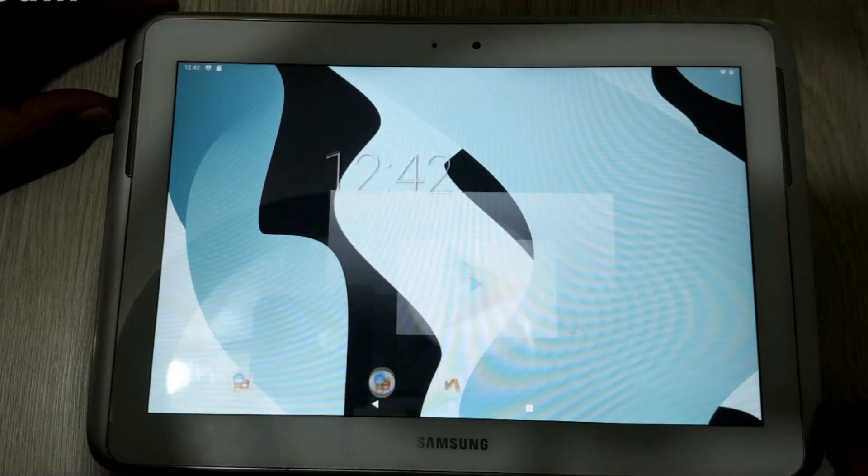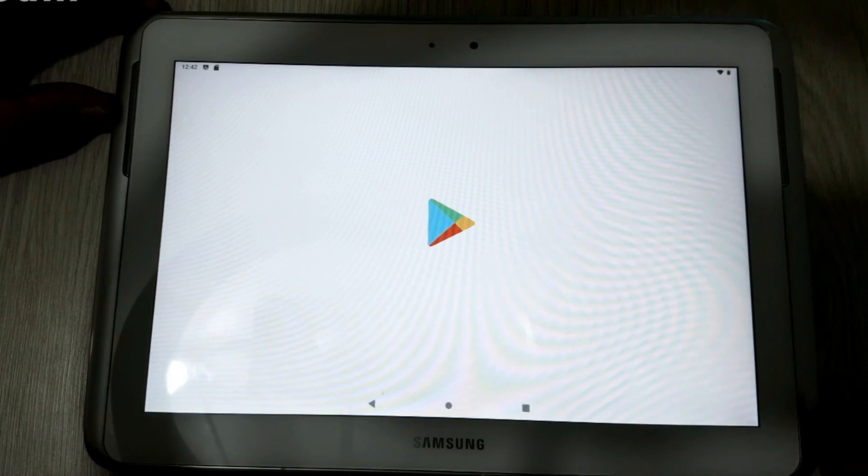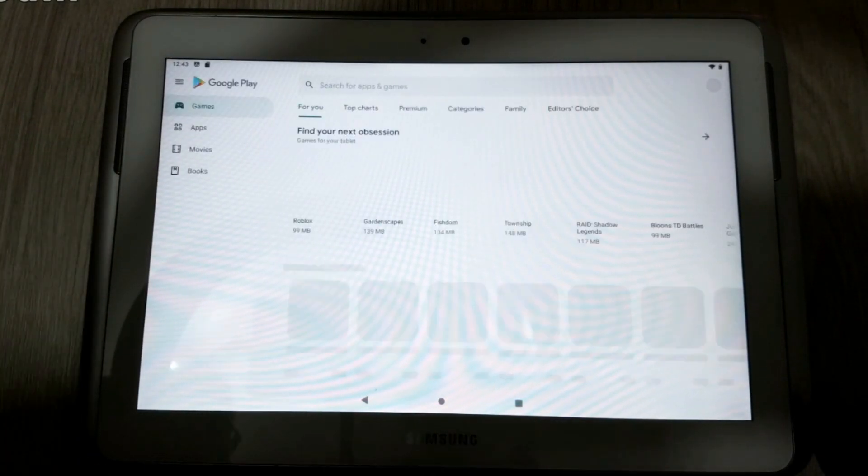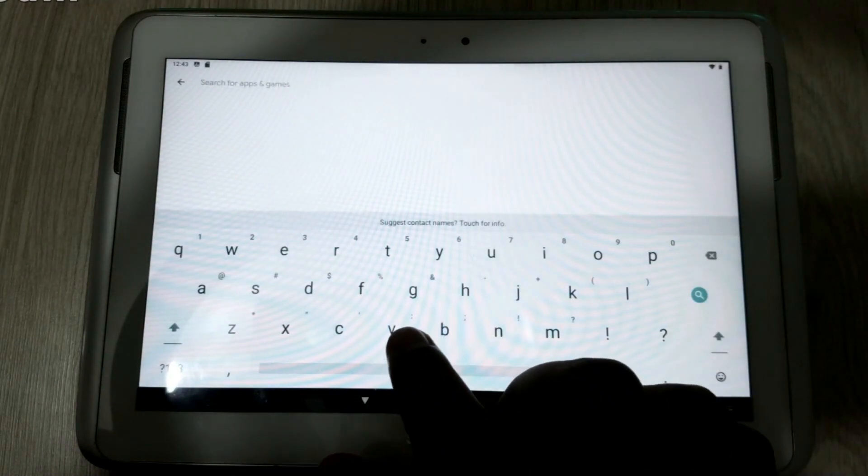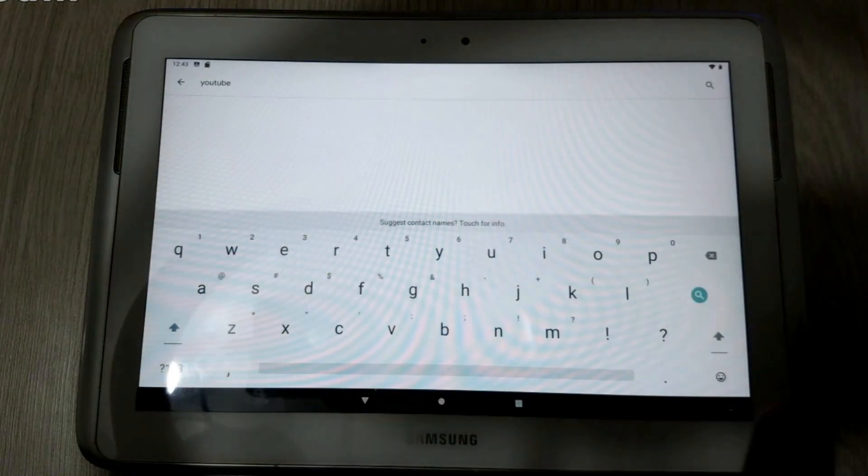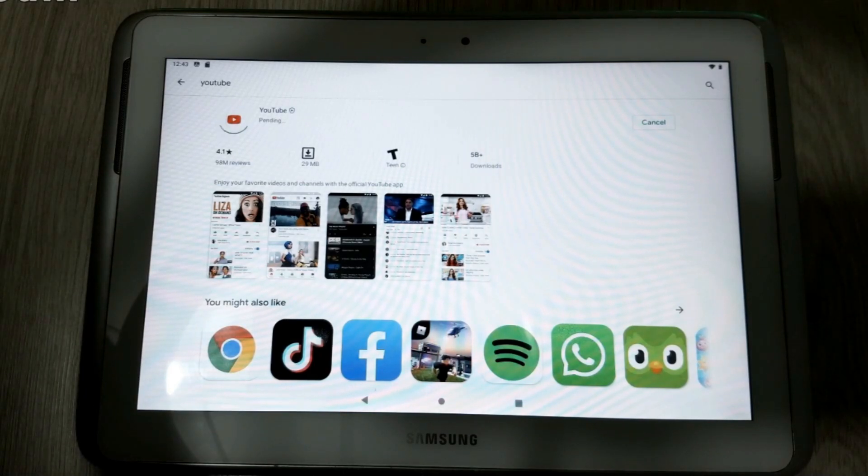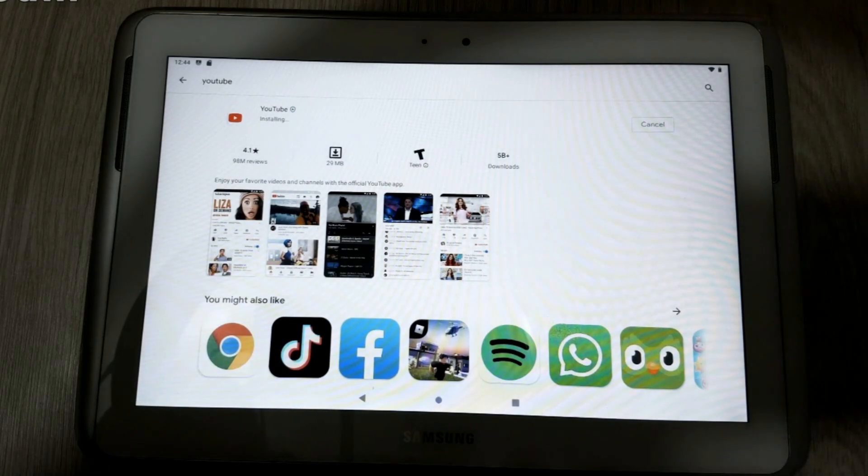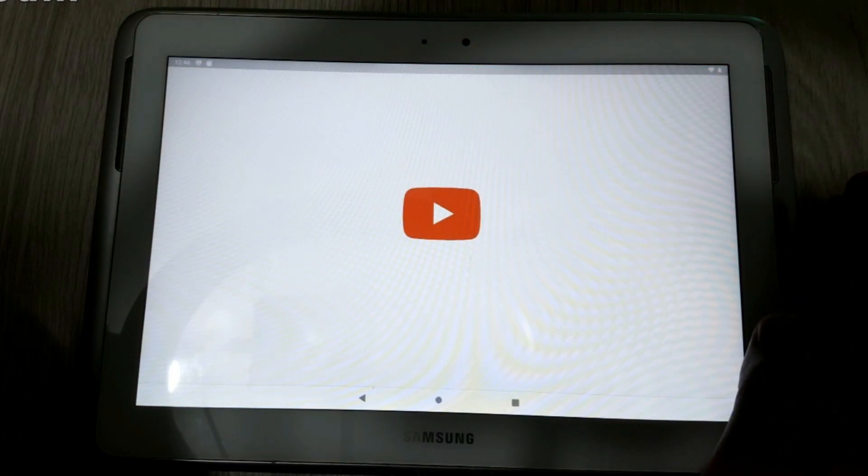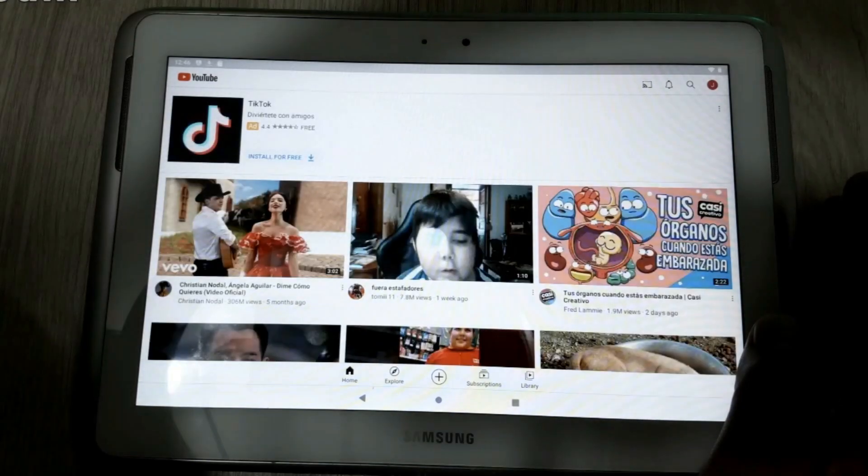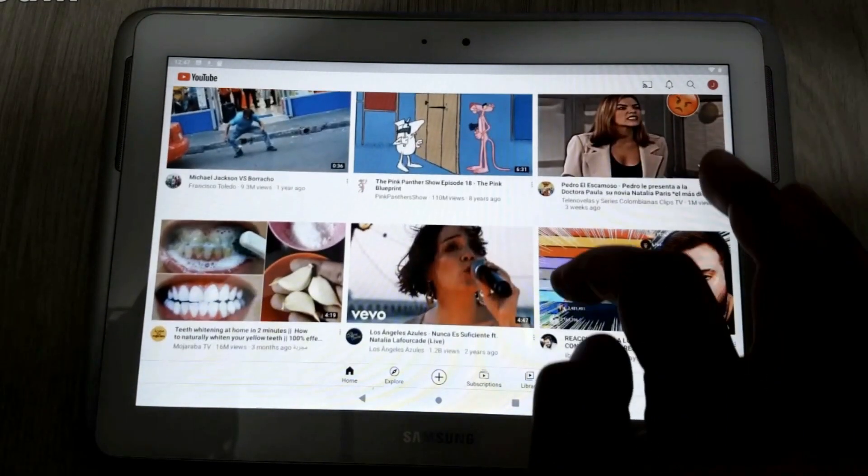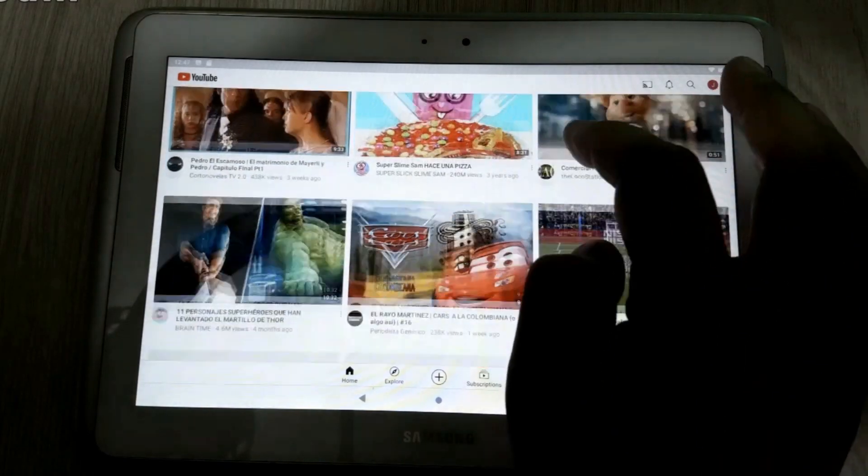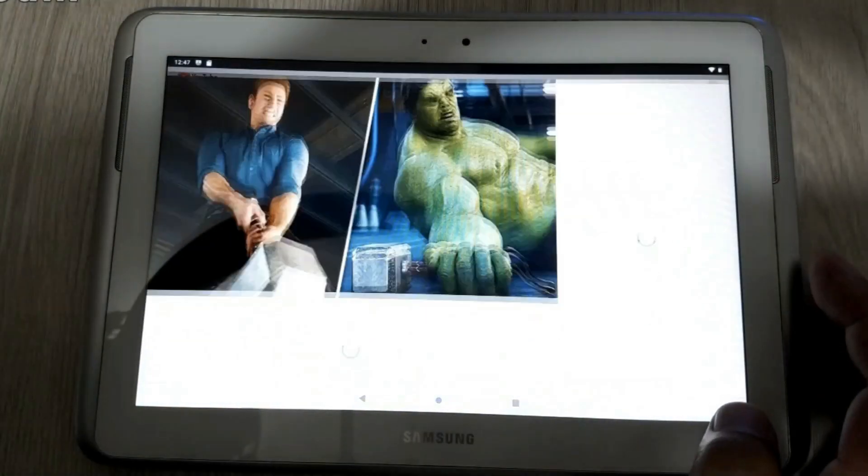Let's check now for example, let's install YouTube, which is one of the apps that wasn't working in the other version. Install. Let's open the app. And here we get the YouTube app working properly.